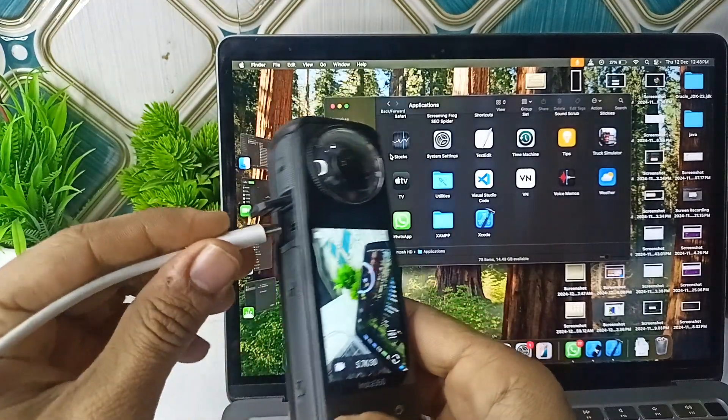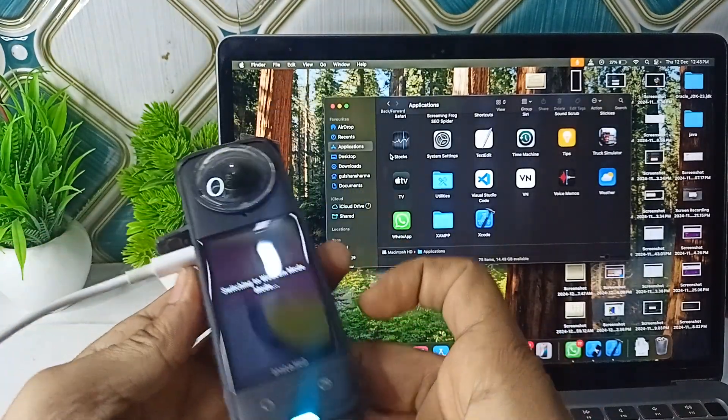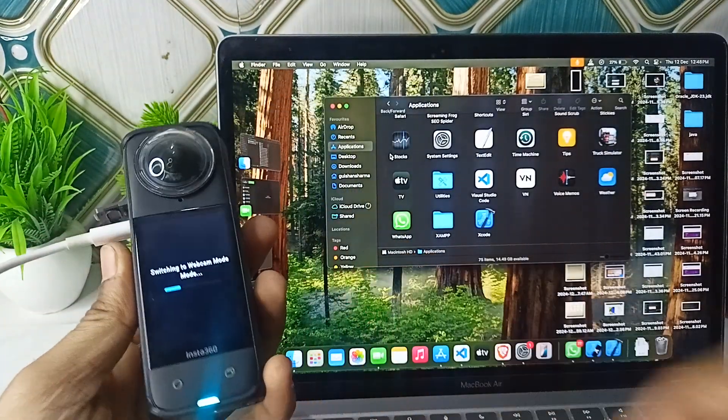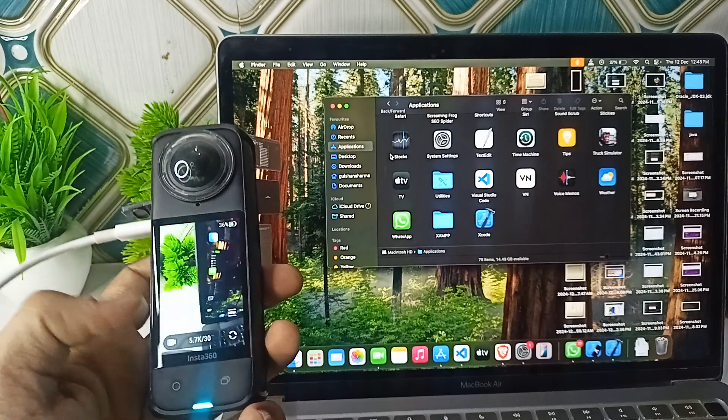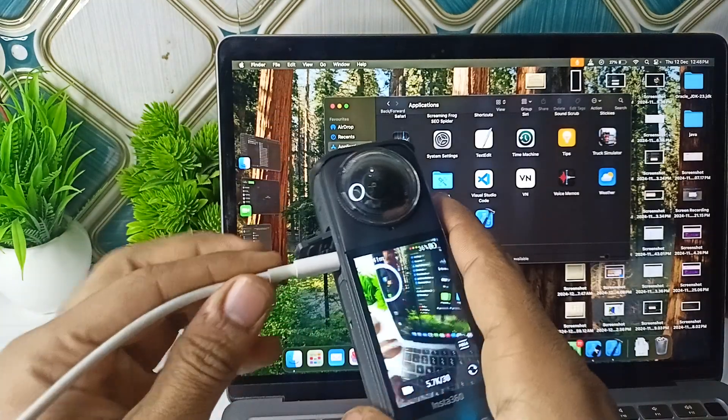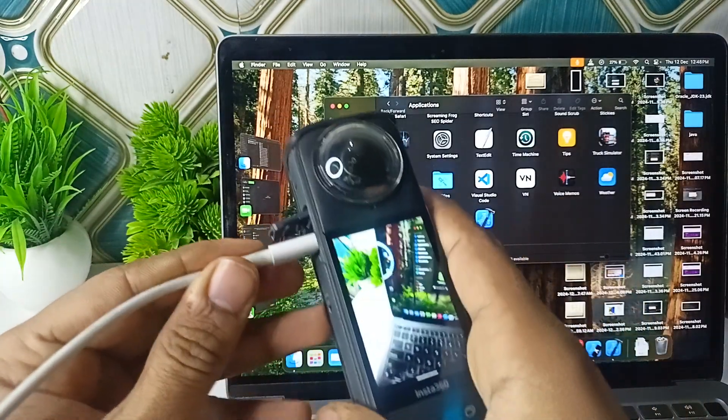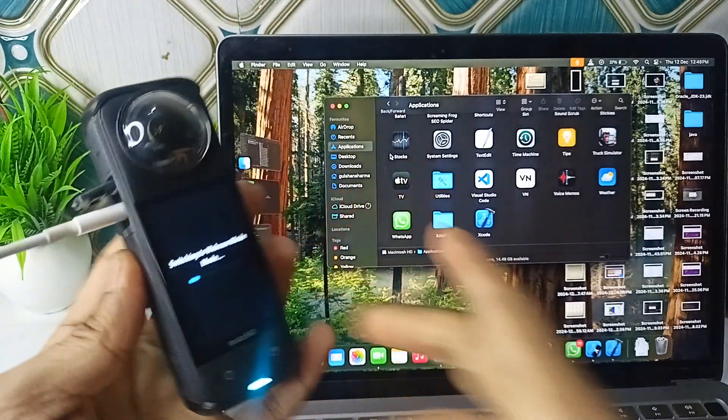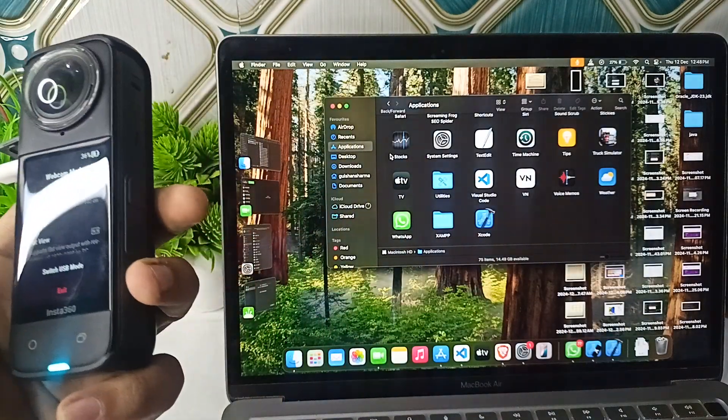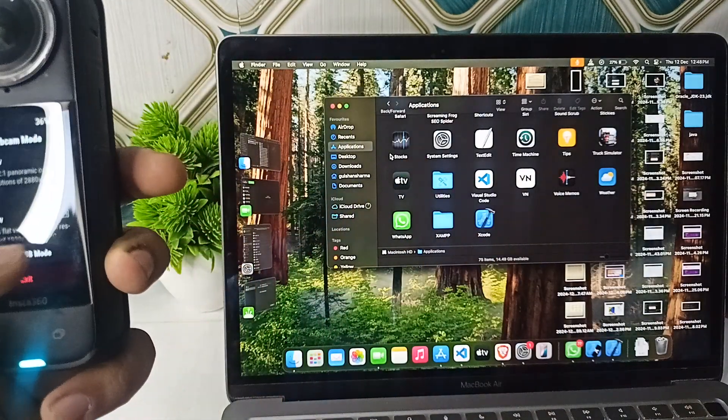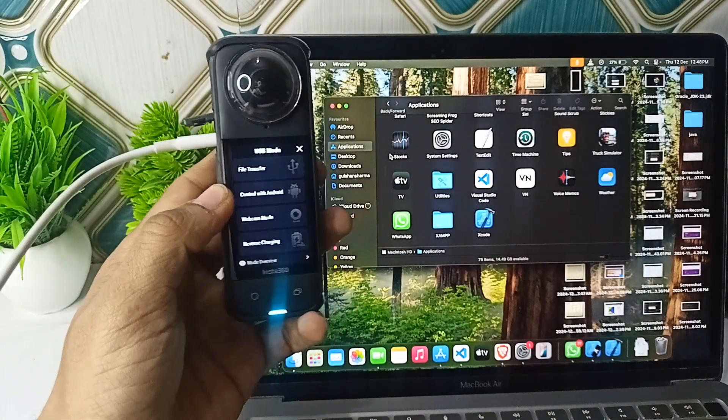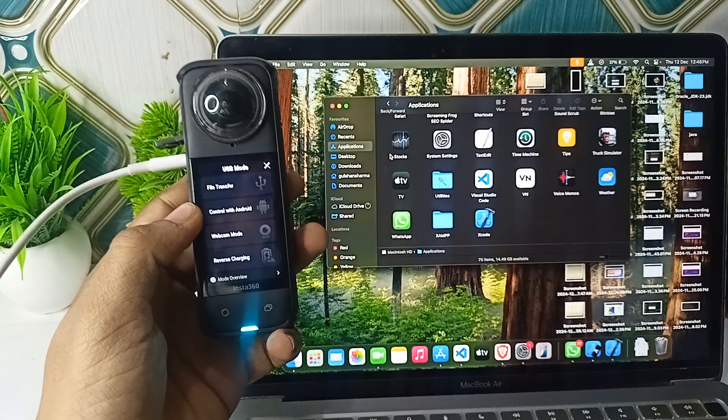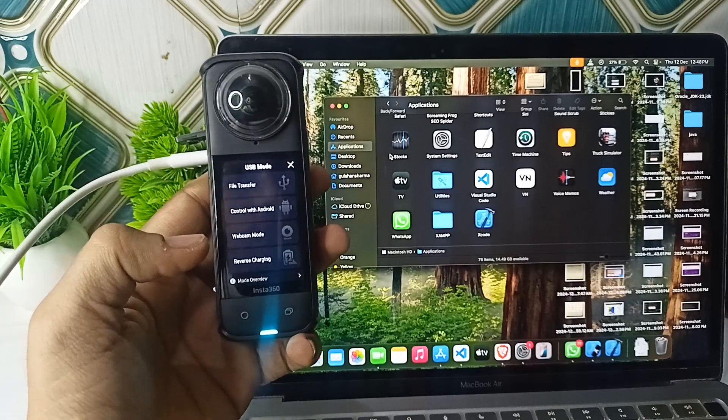After connecting, it will access USB mode. Wait and connect it again, and it will ask for some permissions. Then a page will open showing options like file transfer, control with Android, webcam mode, and reverse charging.